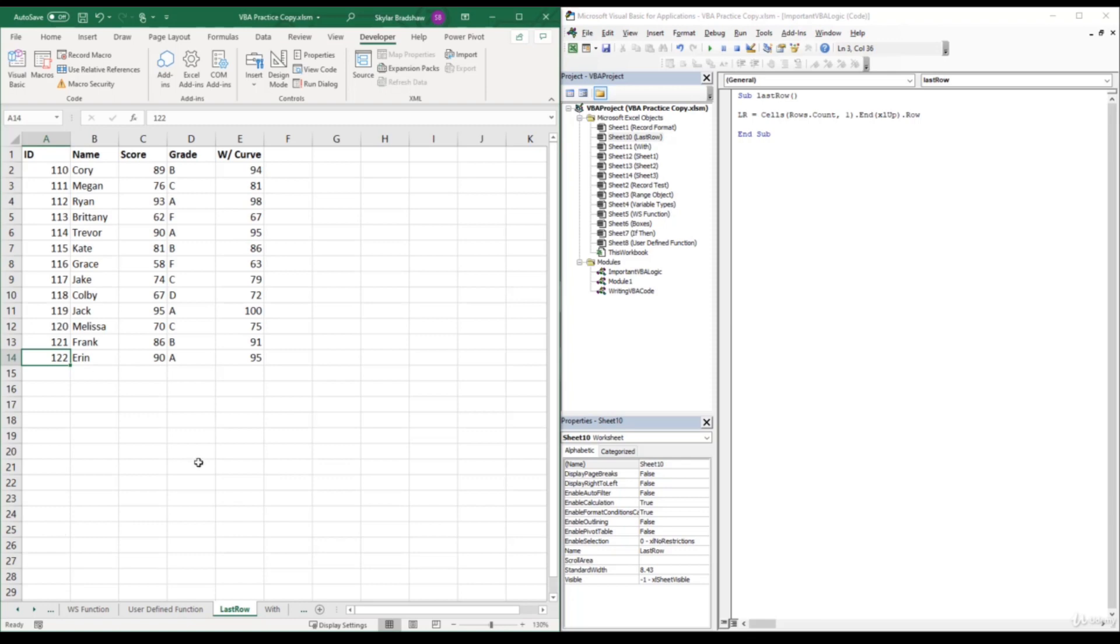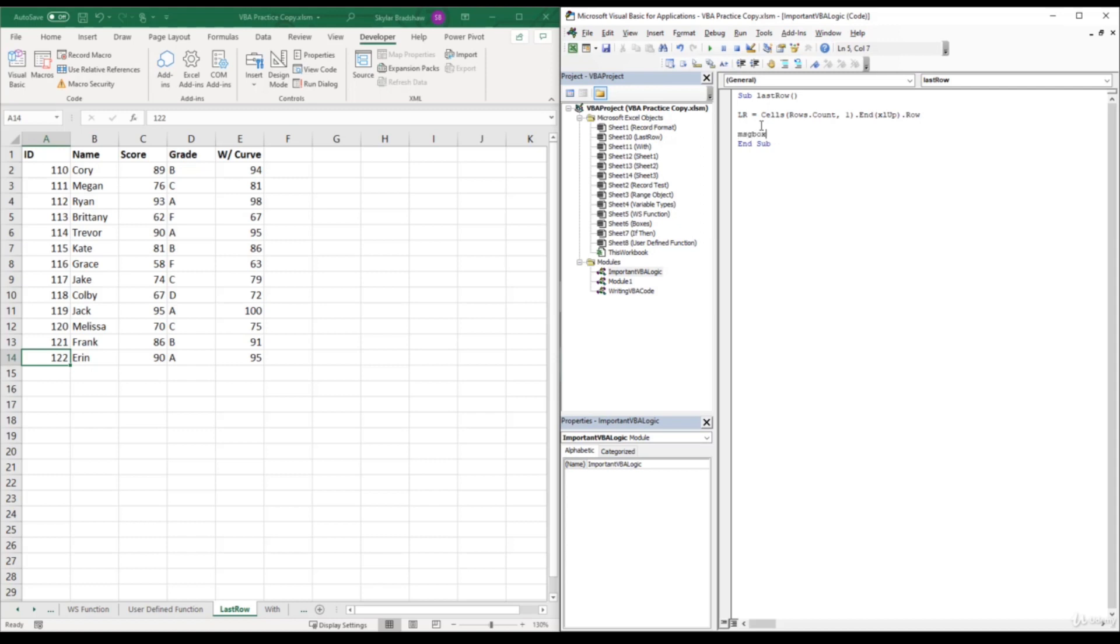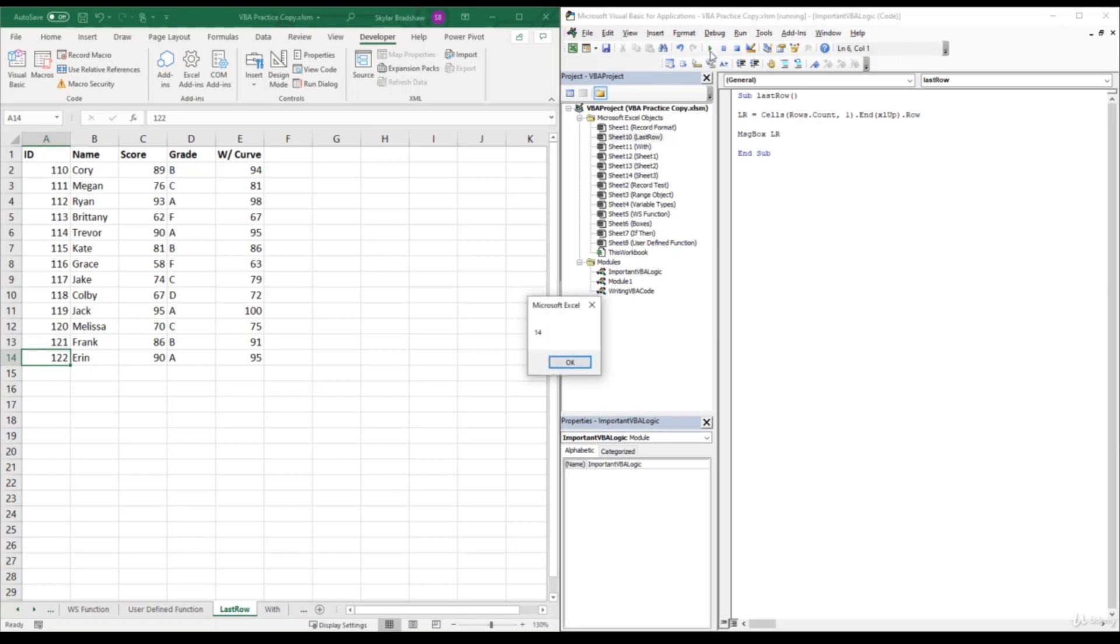And the last part of this line of code is dot row. And this just returns the row number of the cell that end XL up or control up arrow takes us to. So if we add message box LR for last row and run this sub, our last row in our data set is 14, which is correct.